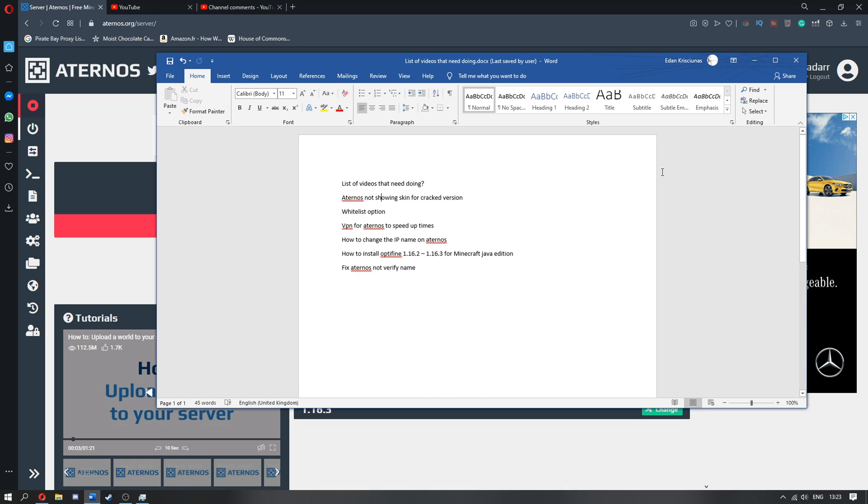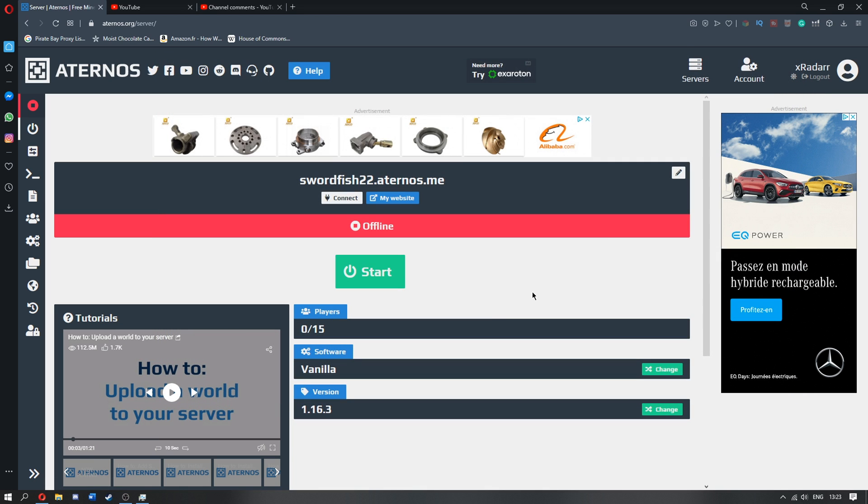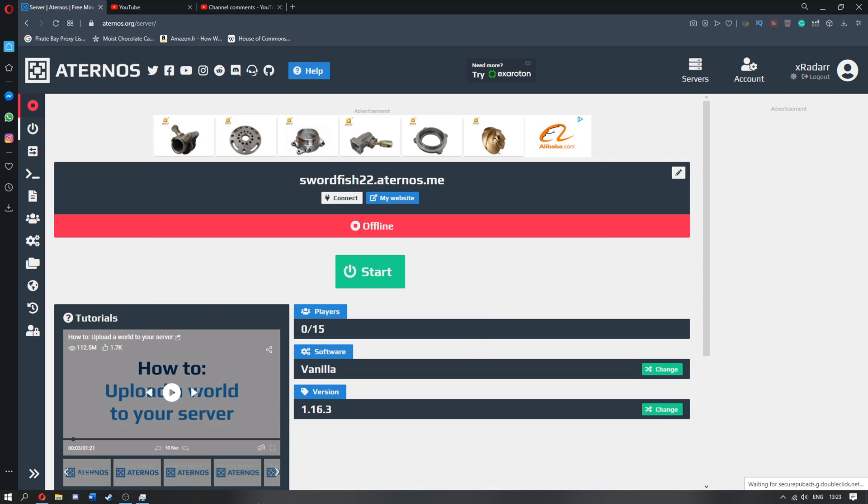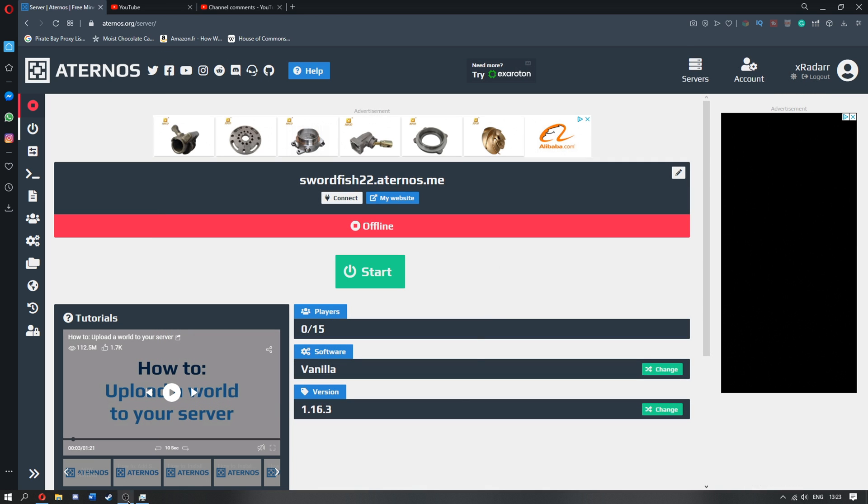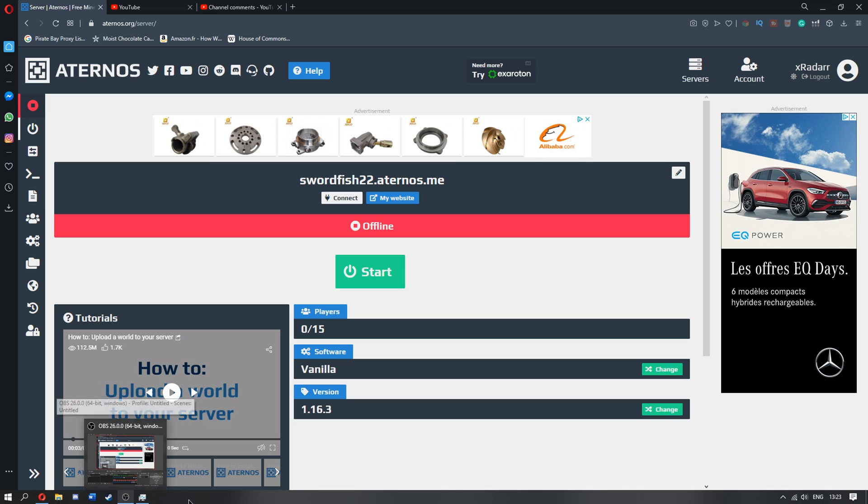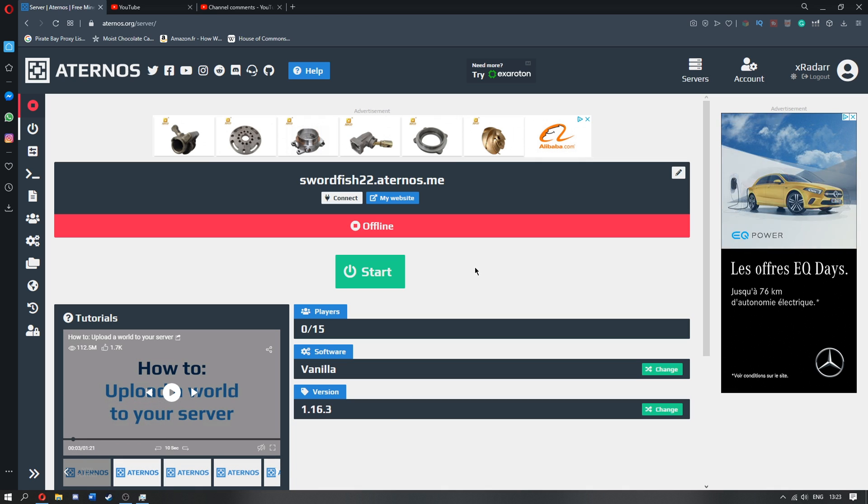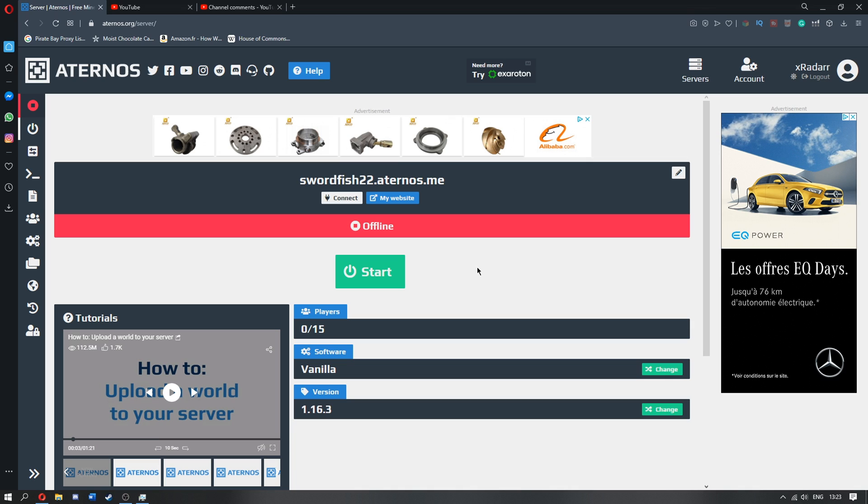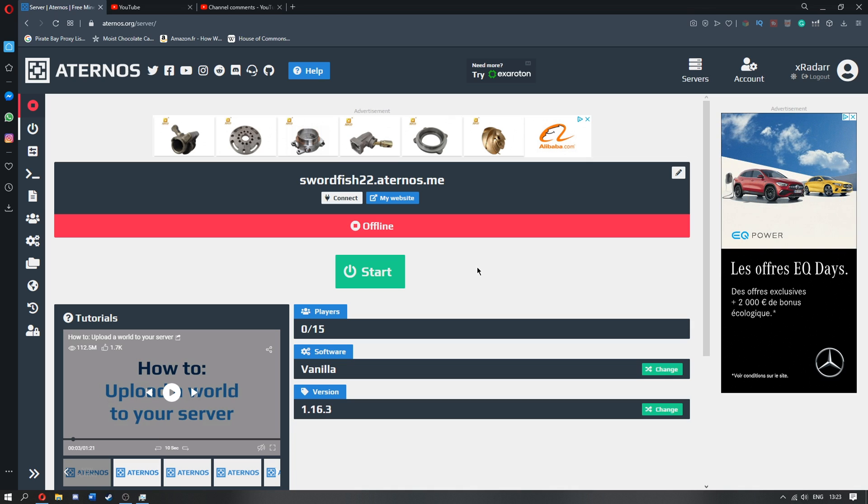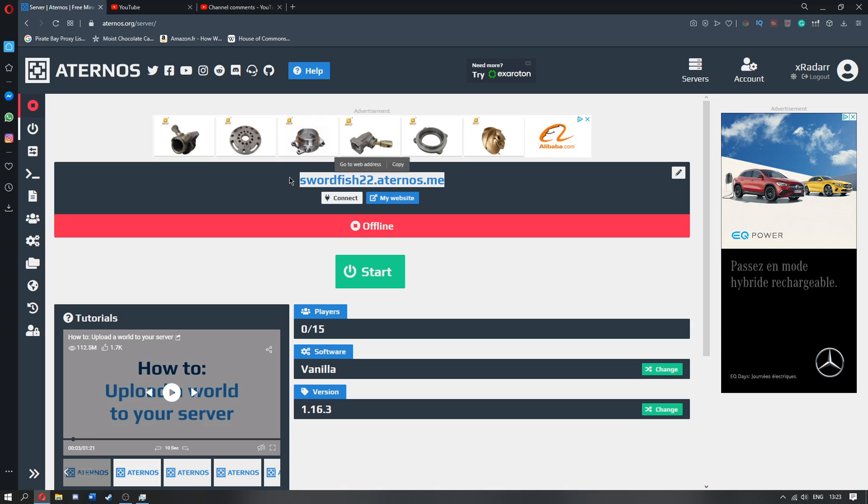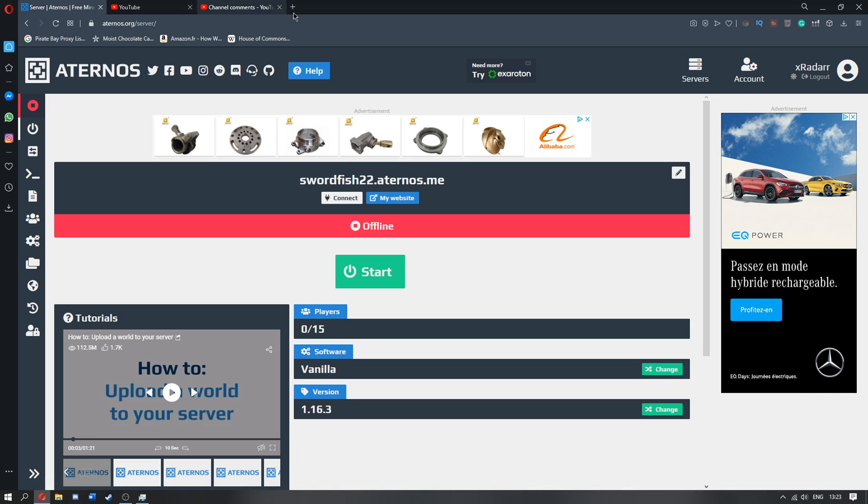Alright, so first of all what we're doing is Aternos not showing the skin for a cracked version. This version will in fact be T-Launcher because it's mainly on T-Launcher that doesn't work. But this may shock you, but this is not actually off the site of Aternos, but this is actually off the site of T-Launcher.